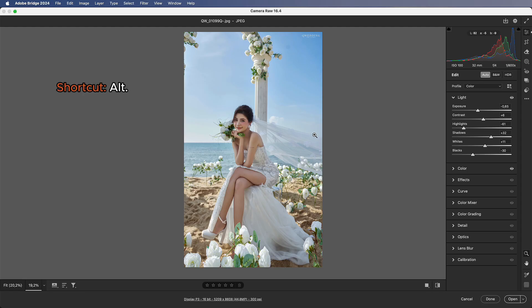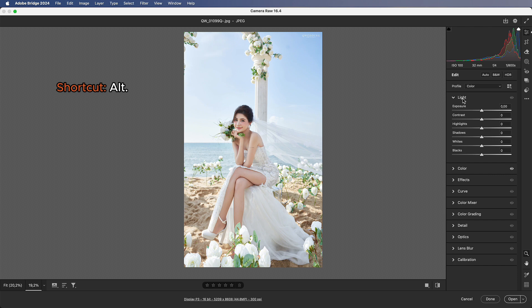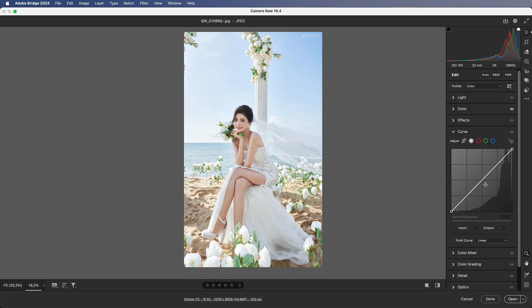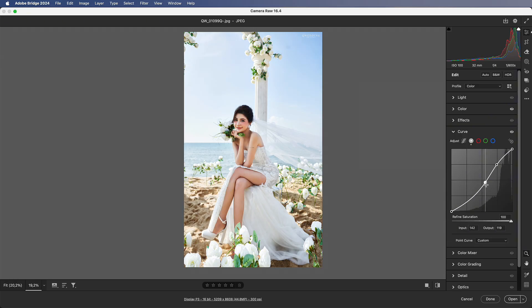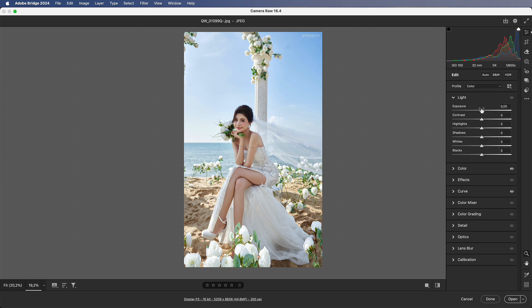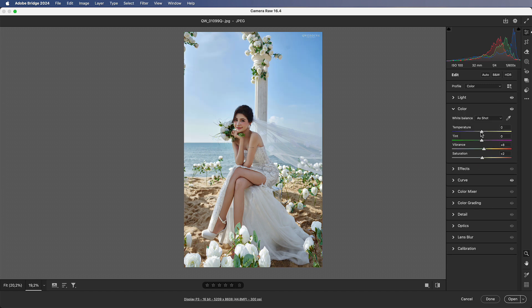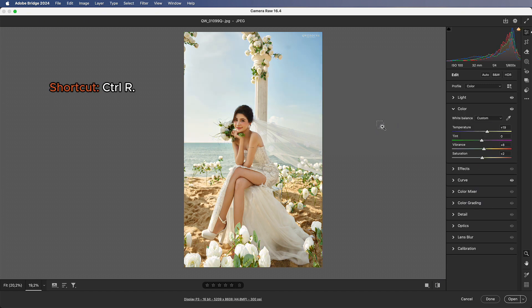Number 2: Reset Settings Shortcut Alt. Hold Alt to show the Reset button — it resets all parameters to zero. If you've adjusted too much and want to go back to the original image, press shortcut Ctrl R.